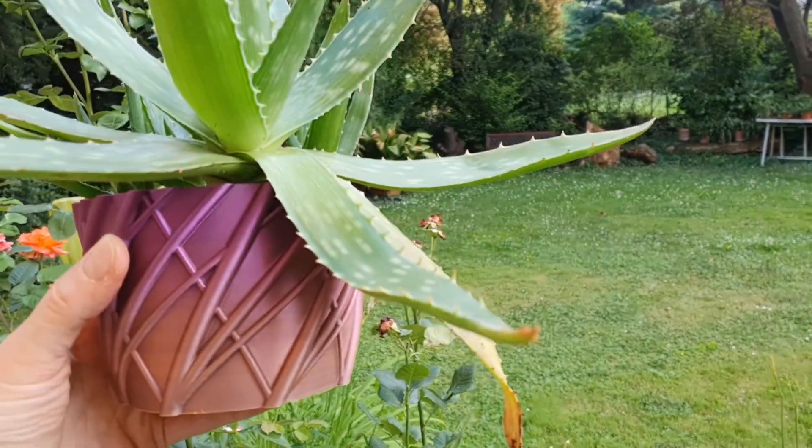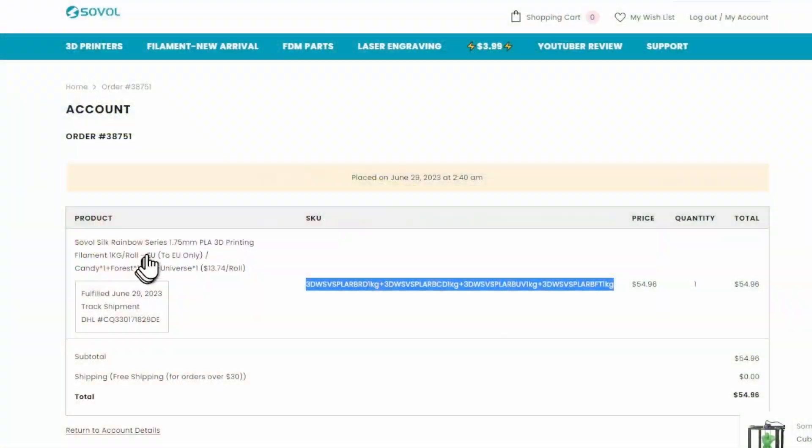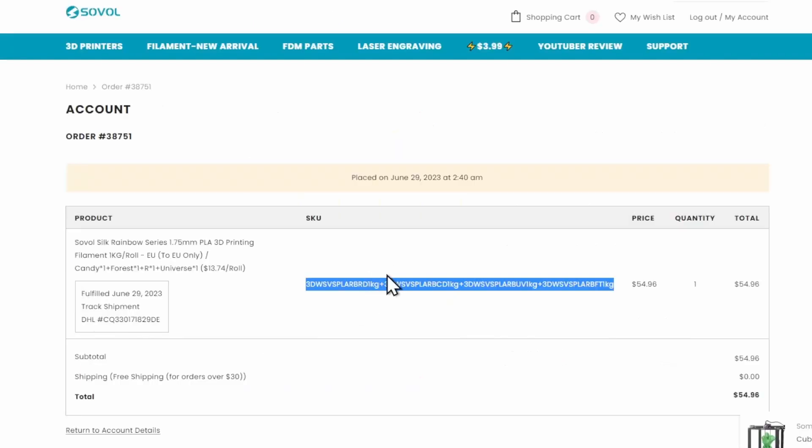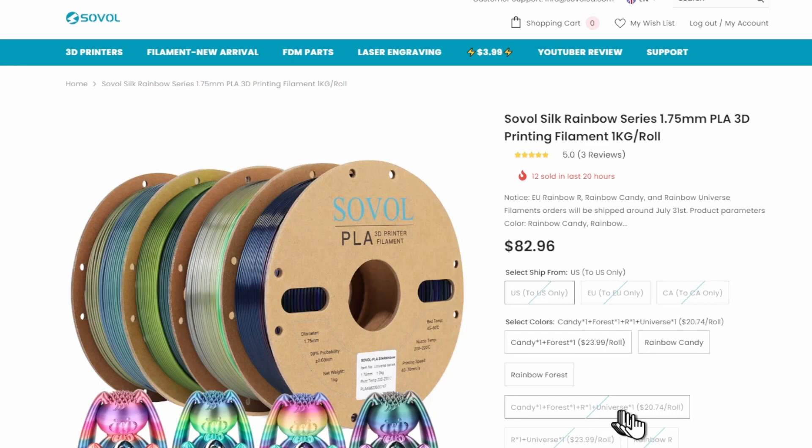Last week I took advantage of a flash deal and purchased four spools of Sovol rainbow filaments for just $55 including shipping. It was an offer too good to pass up, right?